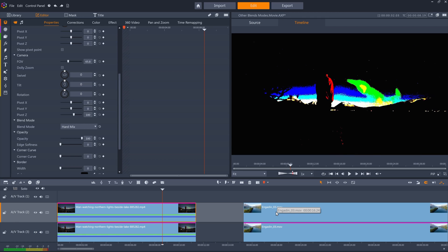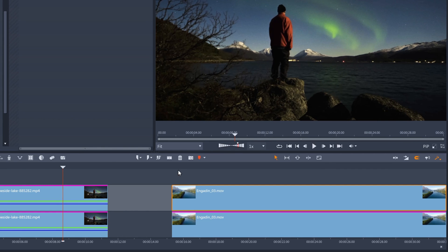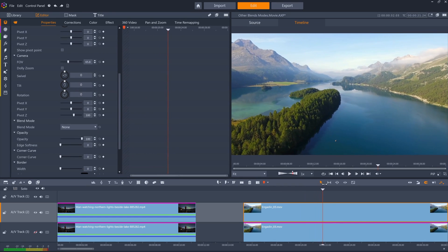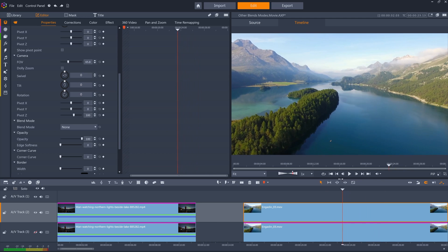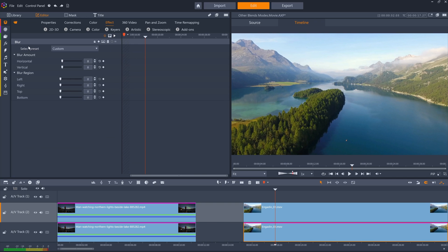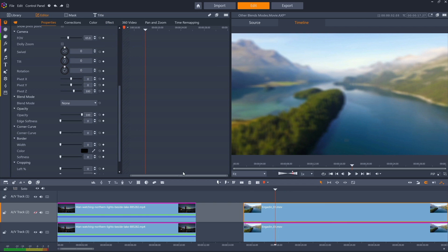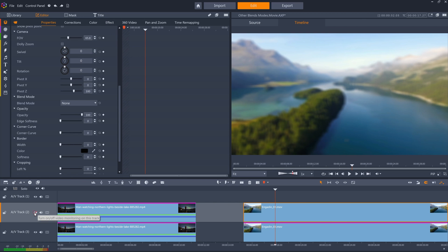Another creative use is to make a kind of video game effect, again with a copy of the clip directly below it. This effect works well on clips that have a lot of contrast and detail, and is achieved by adding a blur effect on the bottom clip — set to a low blur amount of eight in both horizontal and vertical directions — and then adding the darken blend mode to the top clip.